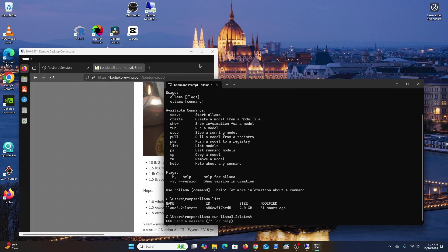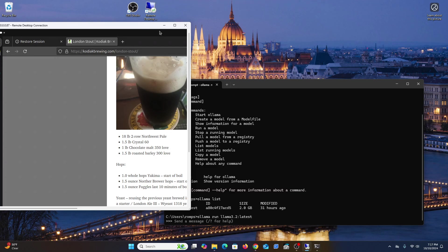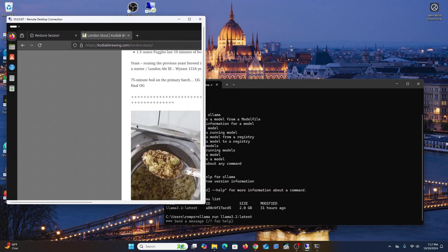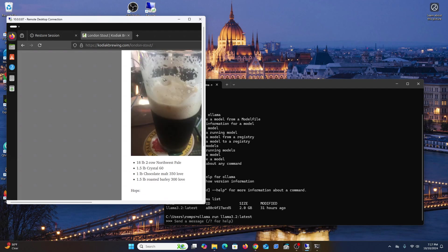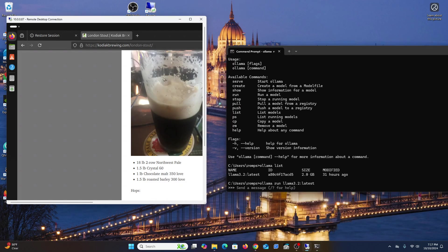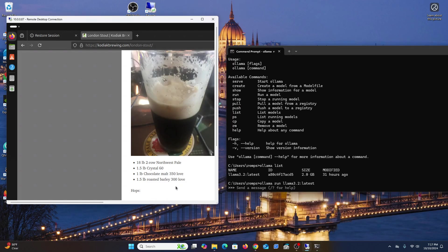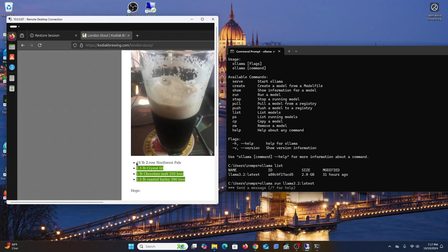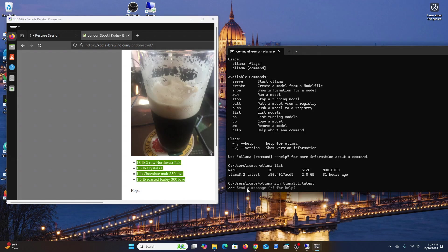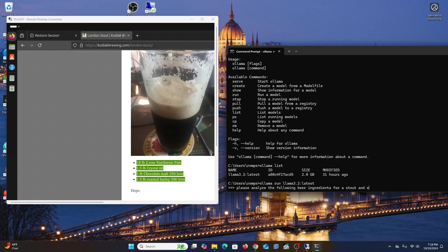I'm just going to start this up. This is telling us that it's ready and the prompt is right here. I'm going to close this thing, and on my website Kodak Brewing, I went and picked this London stout randomly.